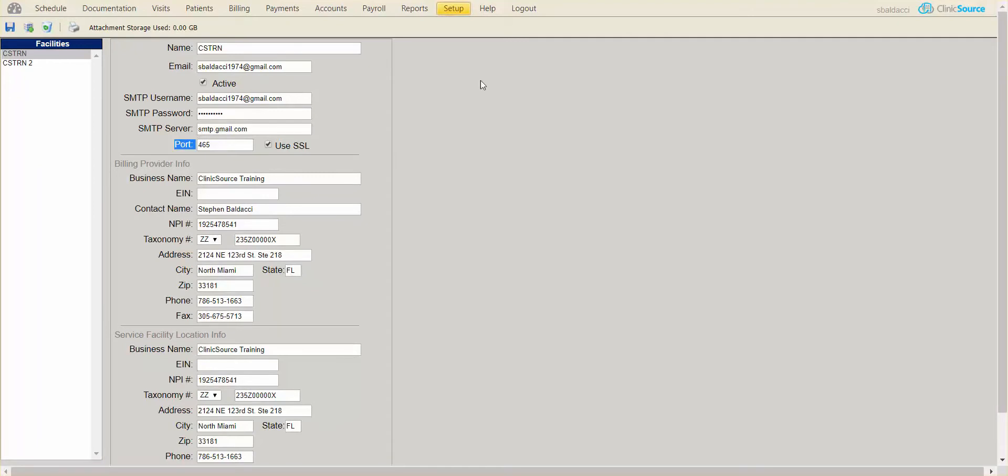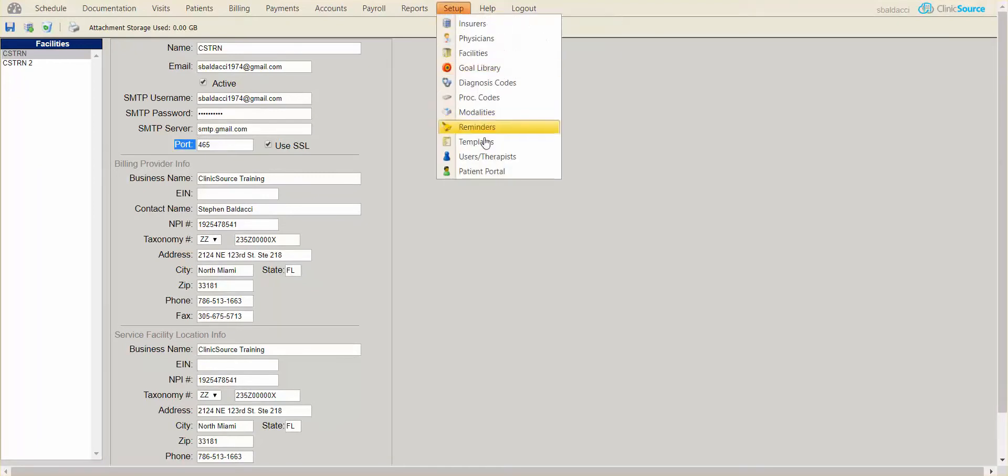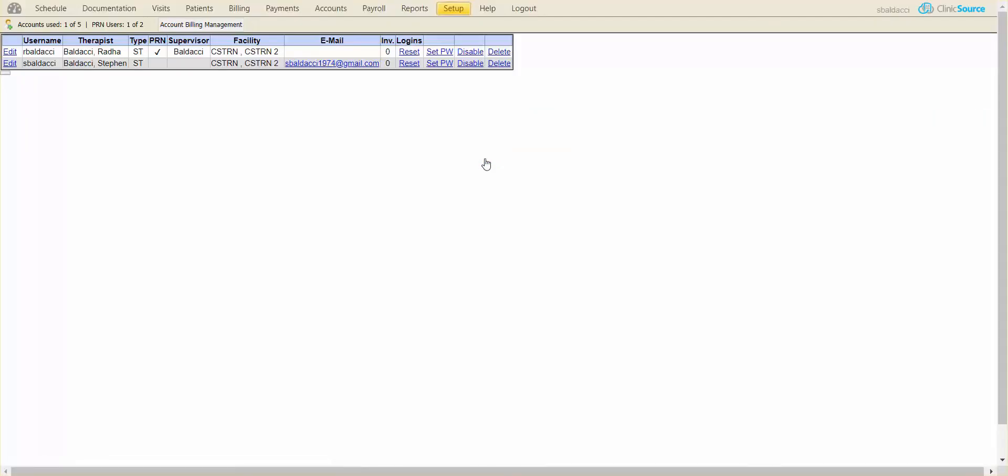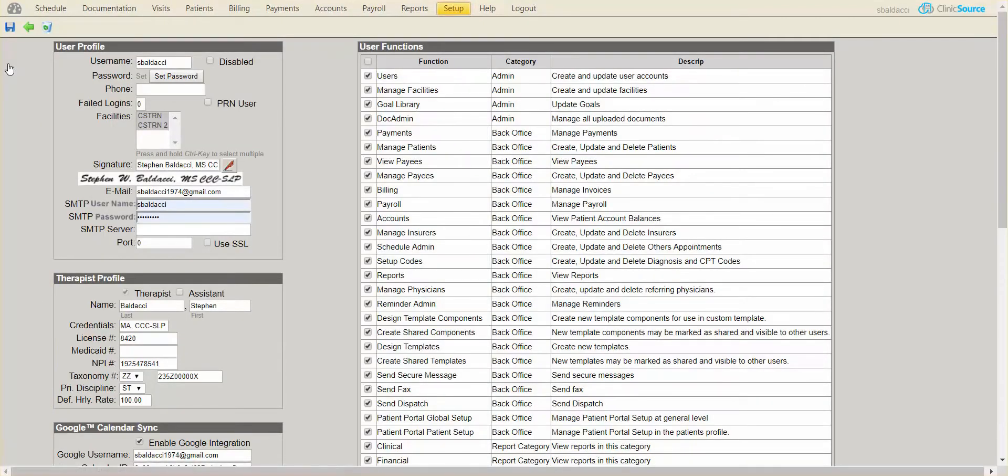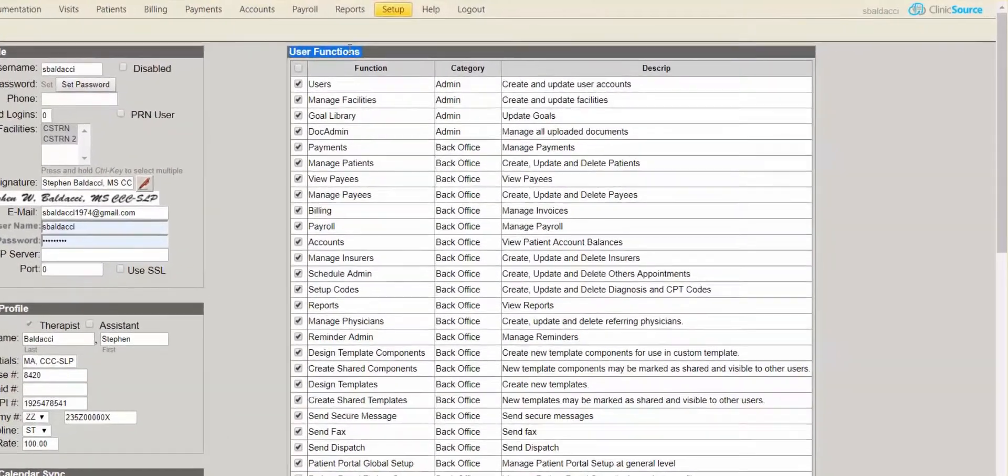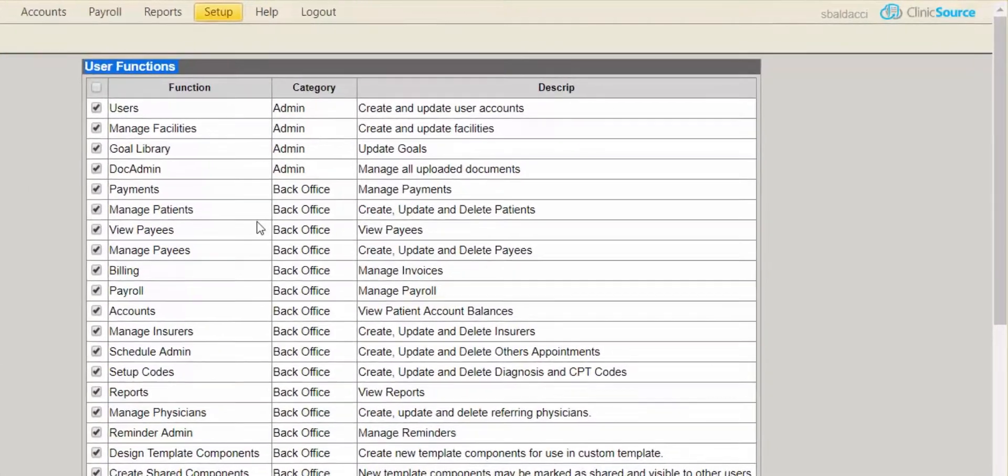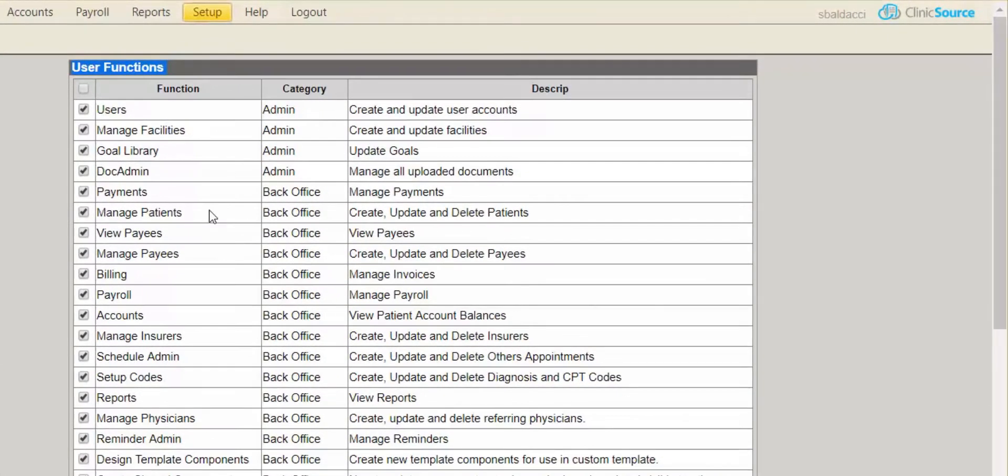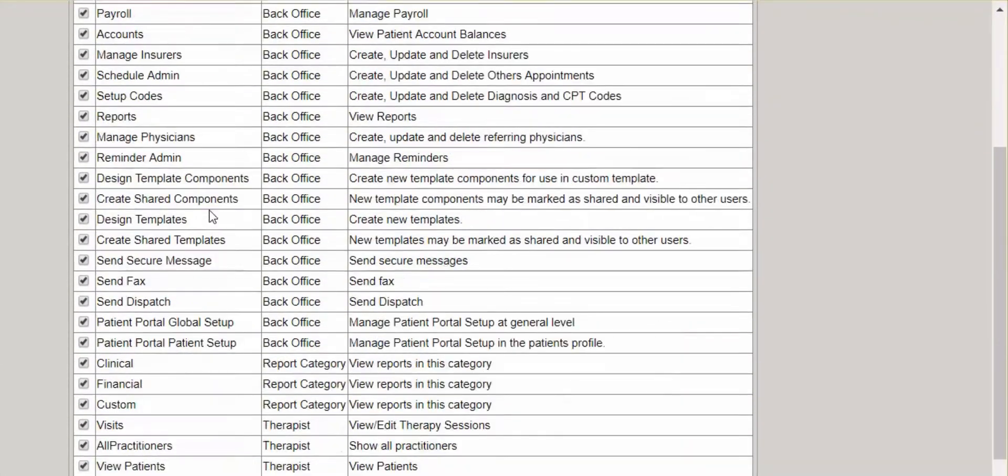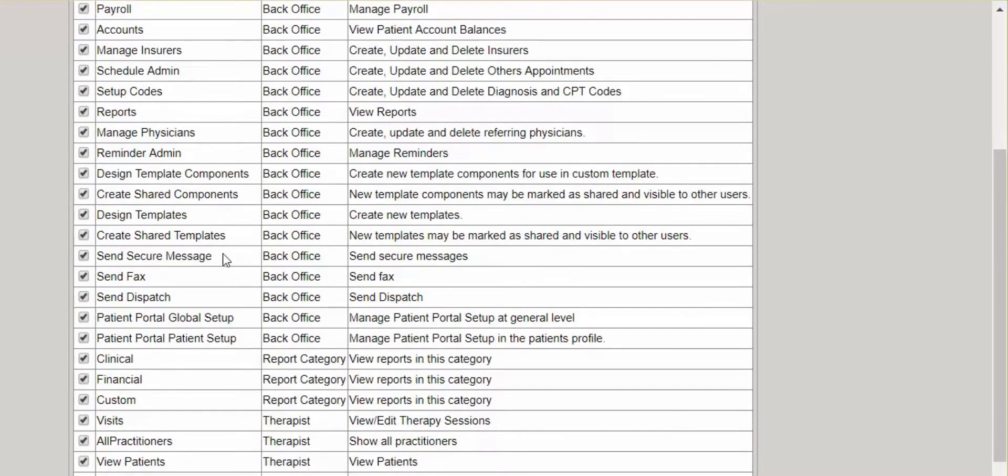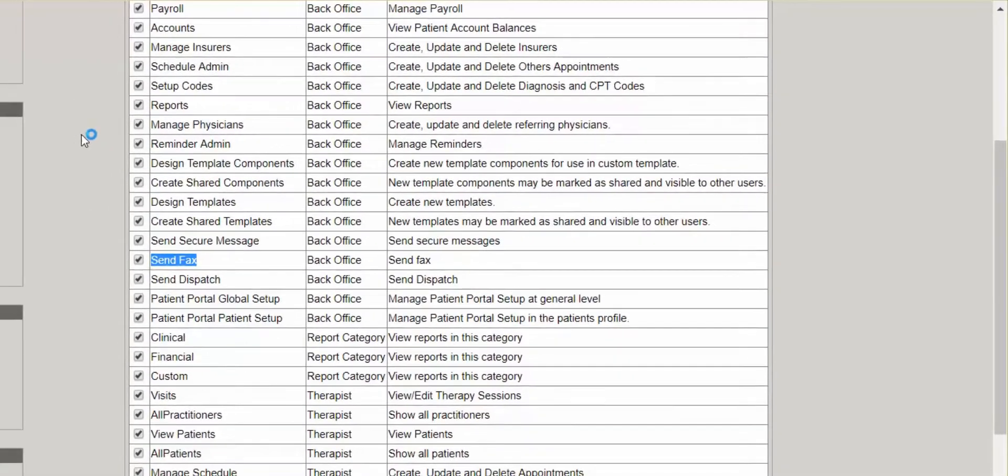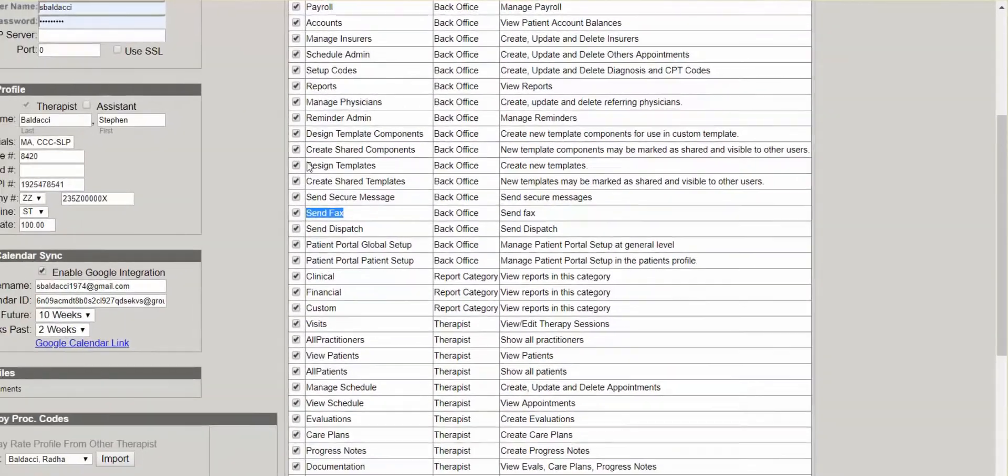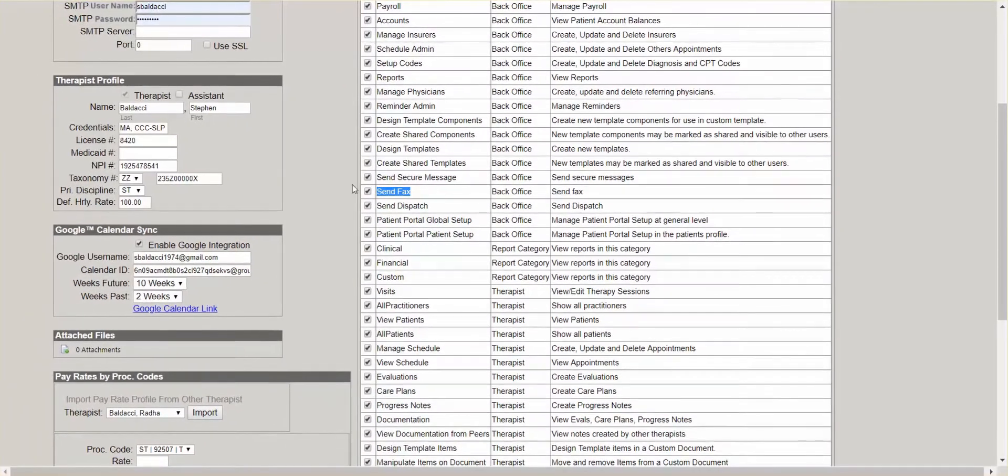Under Setup, Users and Therapists, make sure that anybody you want to have the ability to email or fax out of ClinicSource has the user function defined. In the main window, if I scroll down, you'll see the ability to send secure messages and faxes. Please make sure both are selected for individuals who need to fax out of ClinicSource.